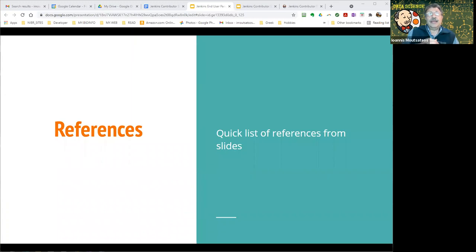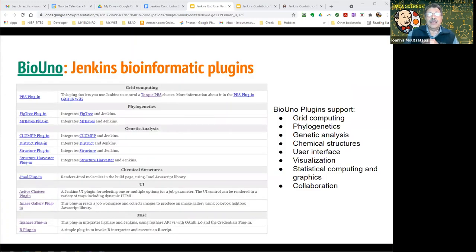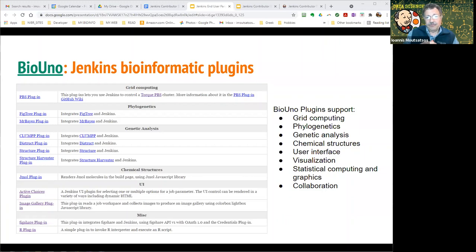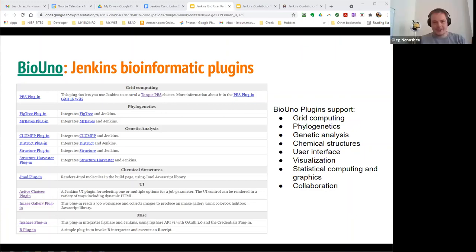That's it. I'll leave you with a set of references, and if anyone is interested in hearing more, I believe we have an ignite session on applications of Jenkins in data sciences a little bit later where we'll go into more detail. Thank you for the opportunity to speak on behalf of perhaps voices you've never heard before.